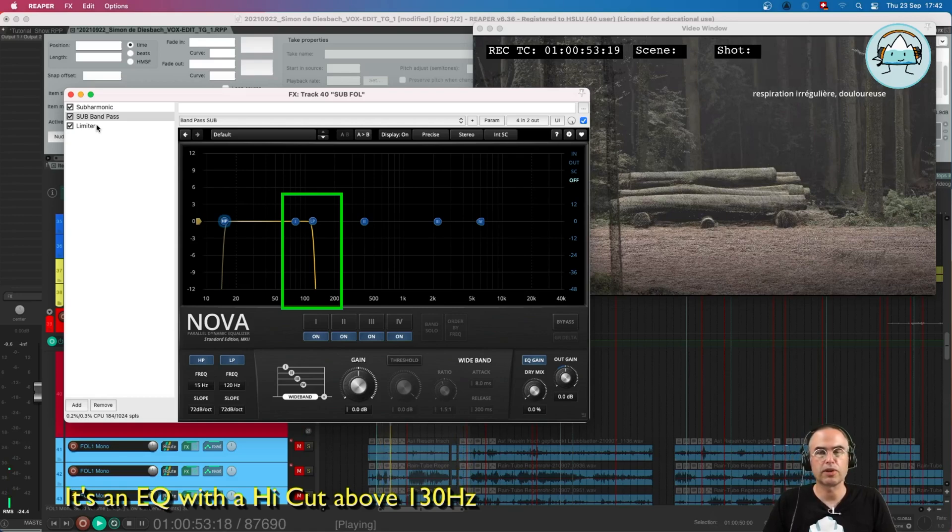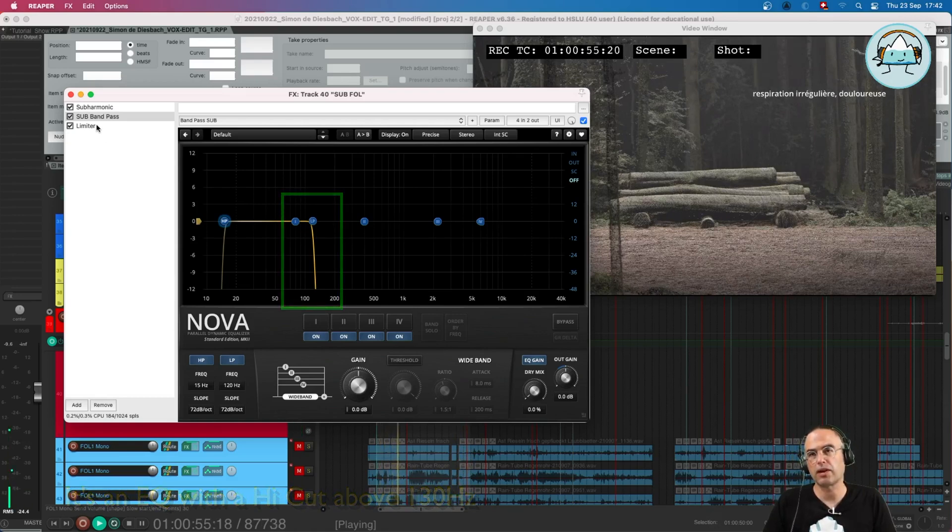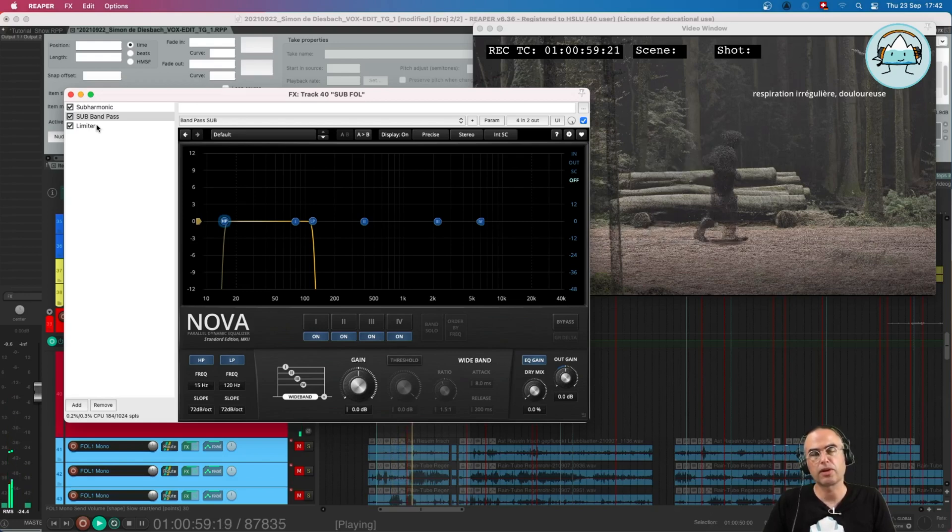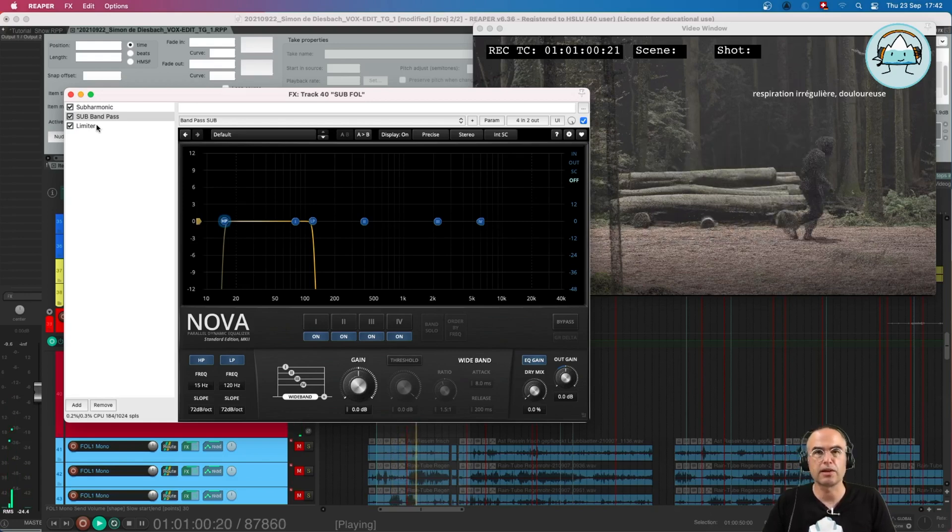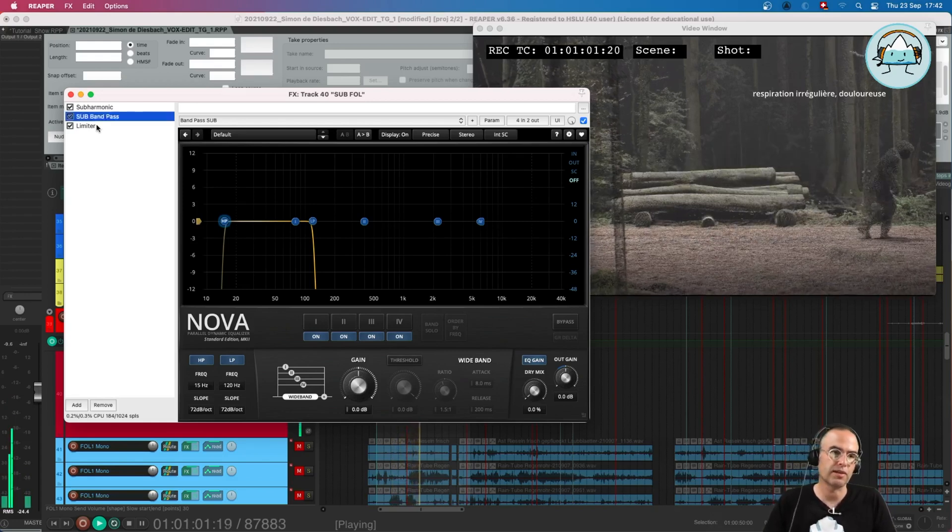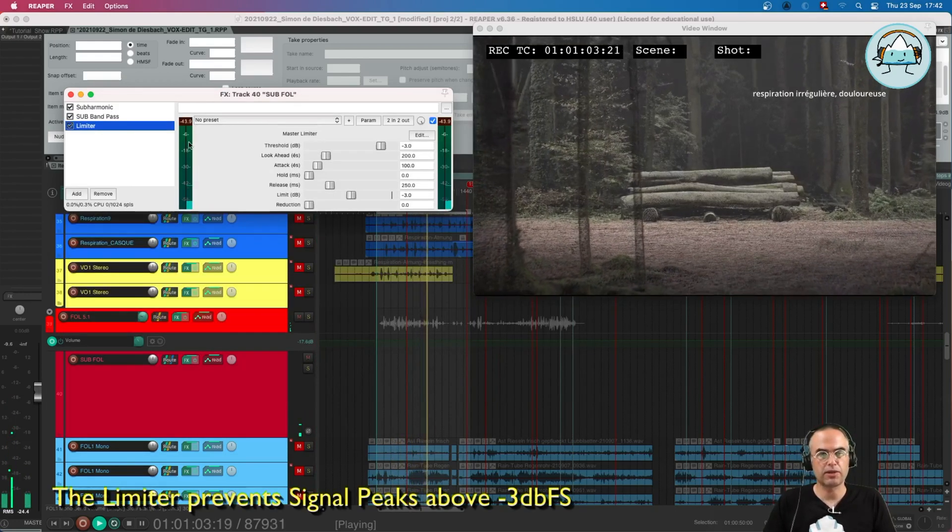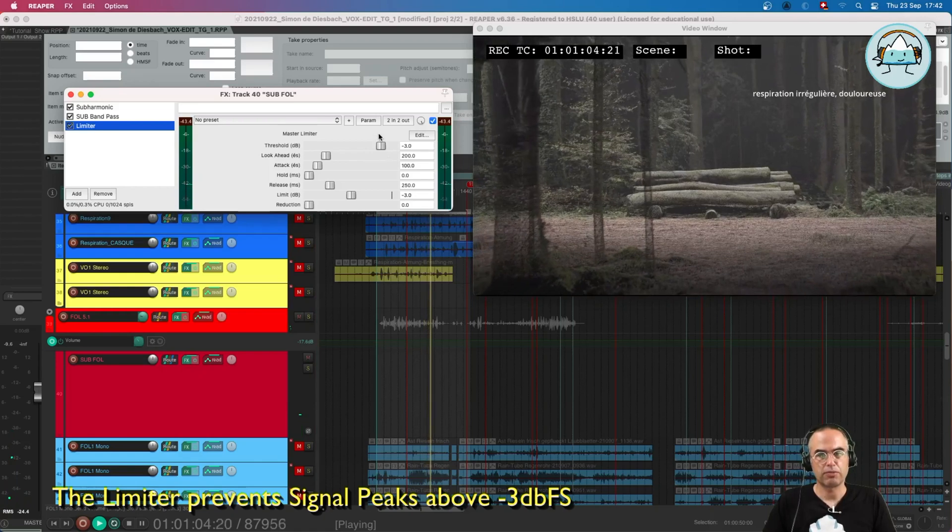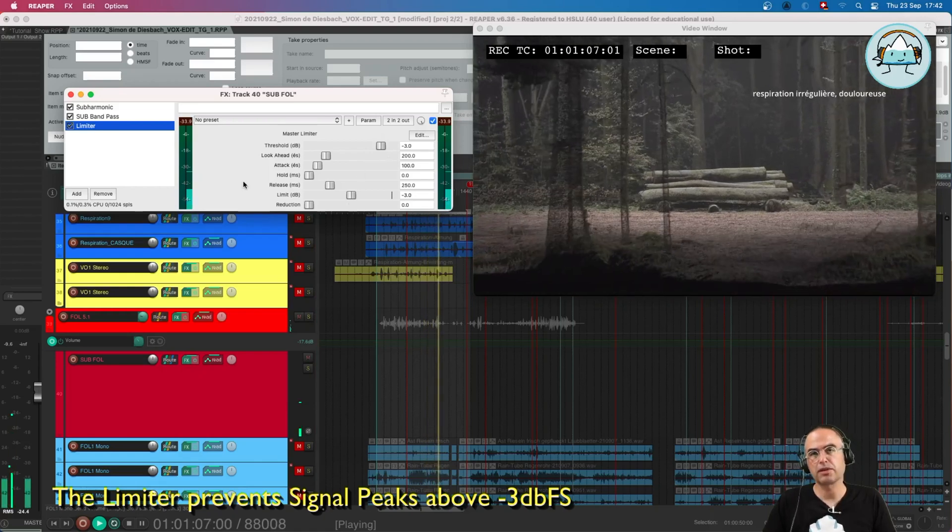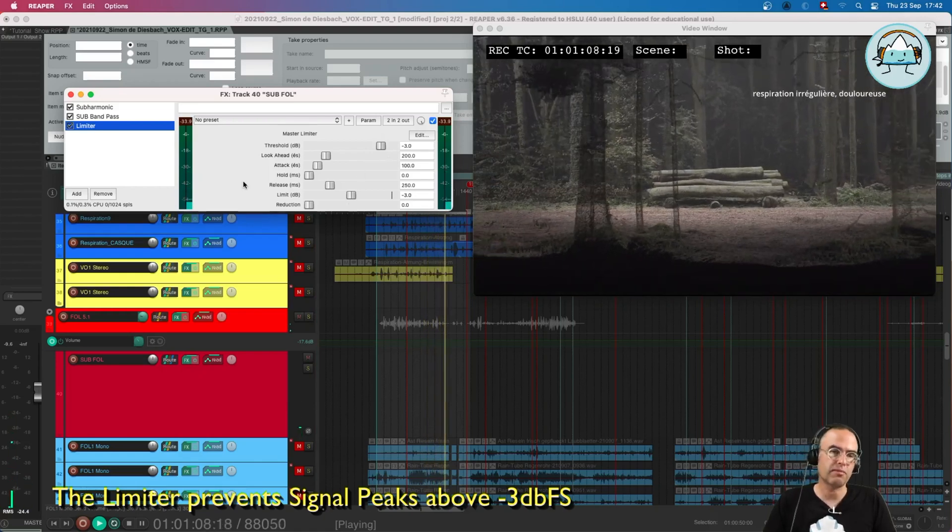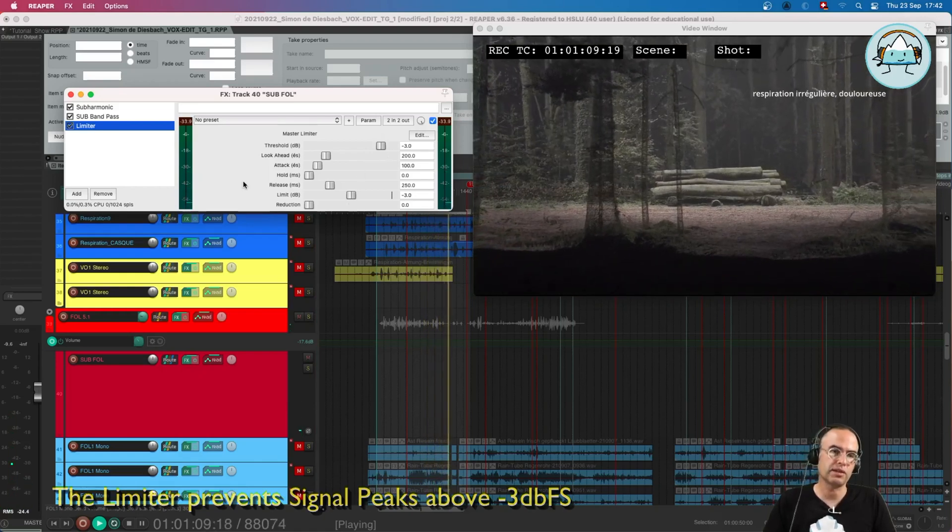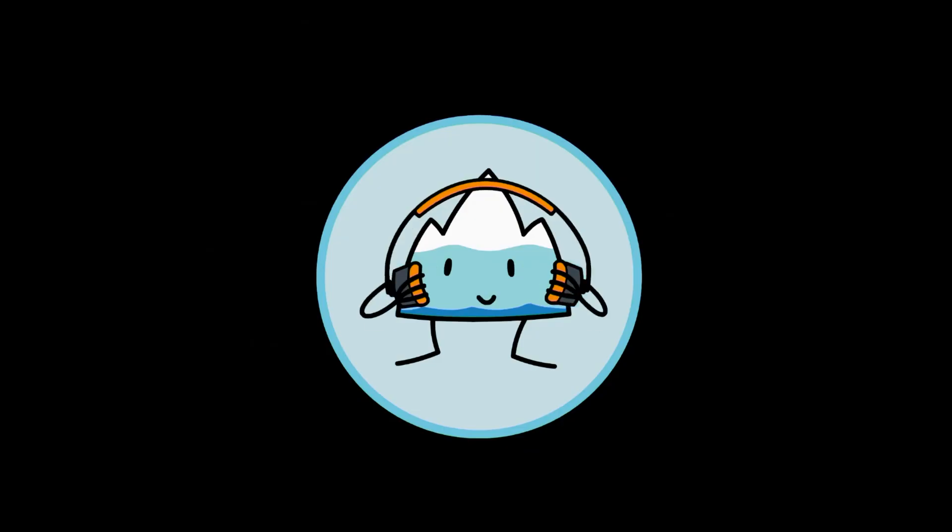In the end I have a limiter which prevents peaks above minus 3 dB.